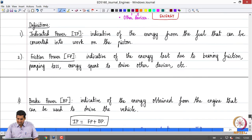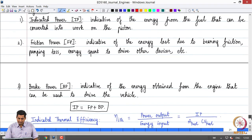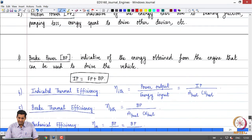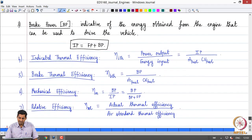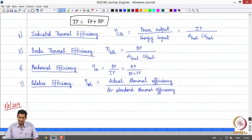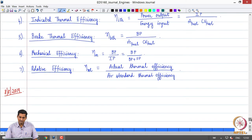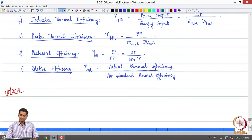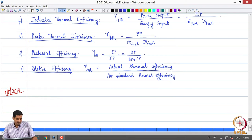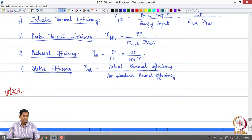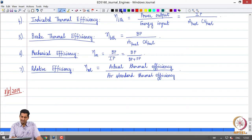We defined a few terms: power terms — indicated power, friction power, brake power — and also the corresponding thermal efficiencies: indicated thermal efficiency, brake thermal efficiency, mechanical efficiency, and relative efficiency.